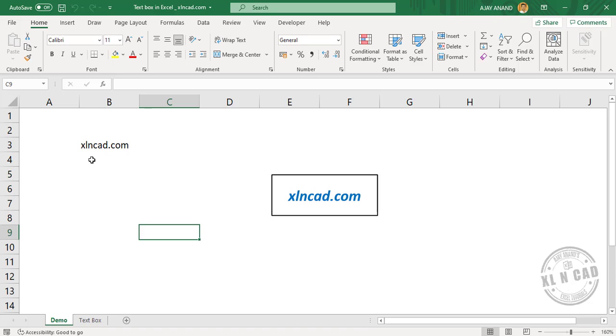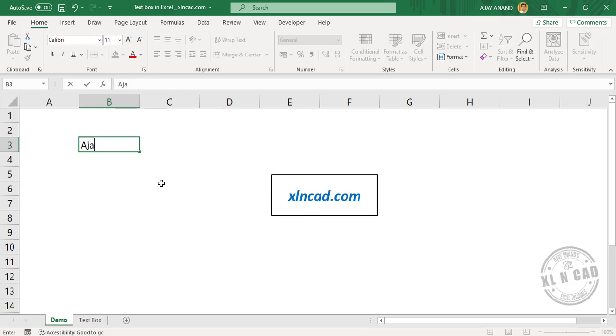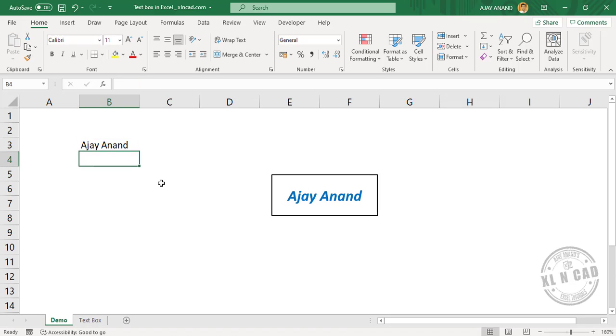See, when I change the value in this cell, which is linked to this text box, the text box updated for that change.